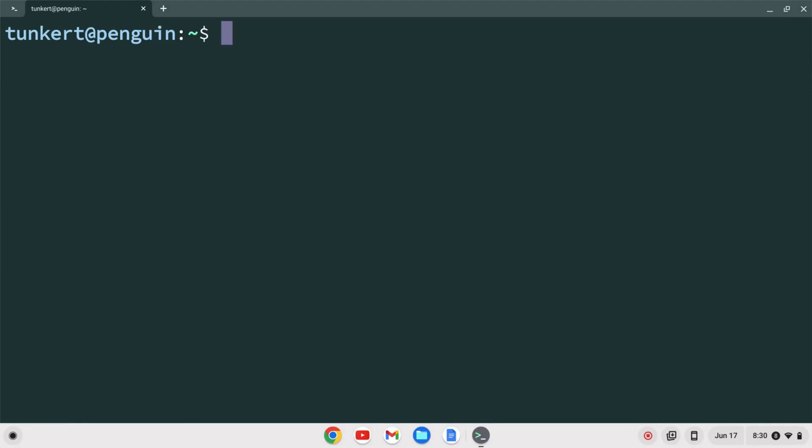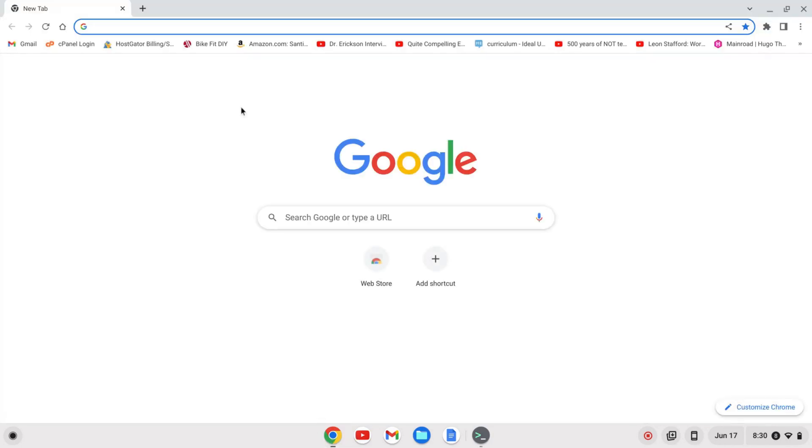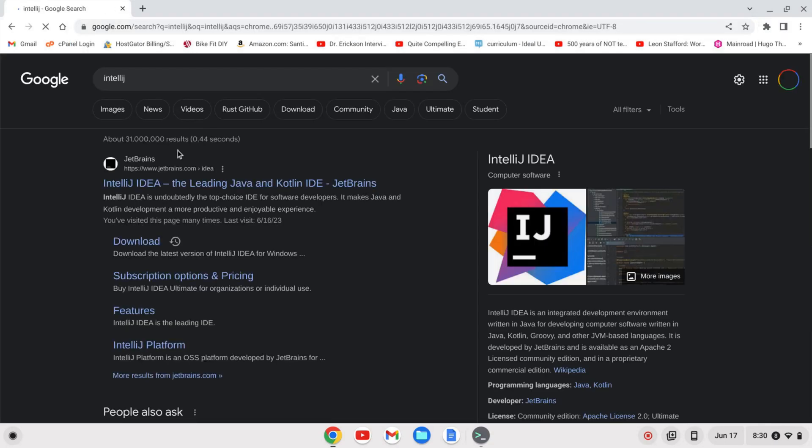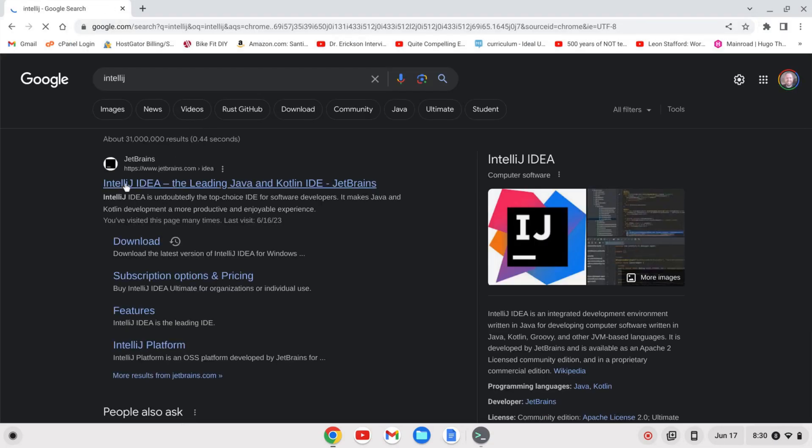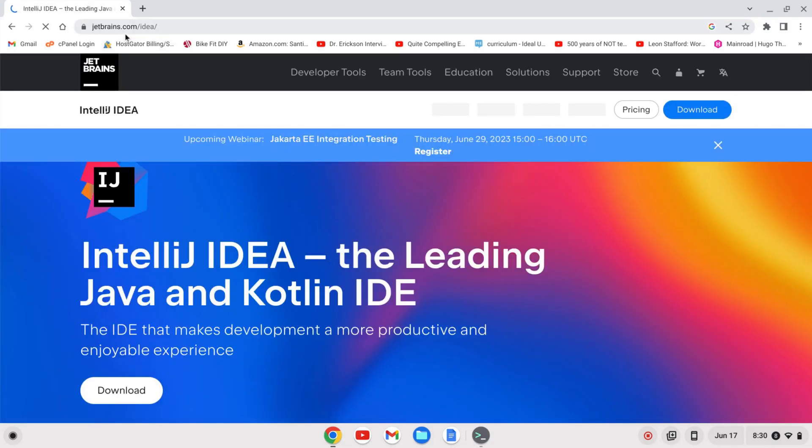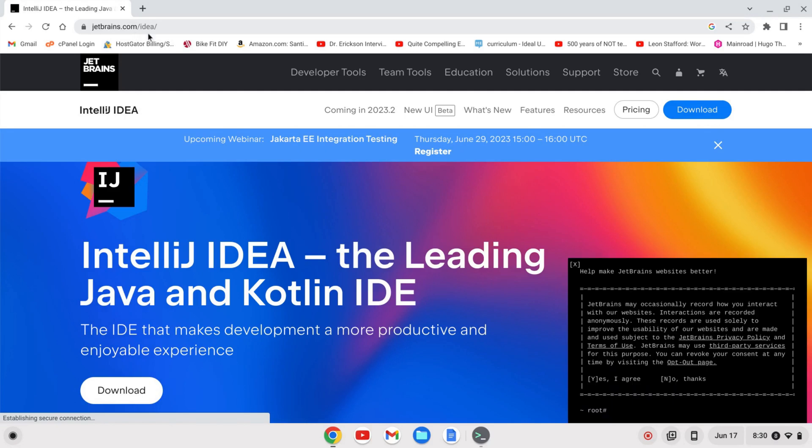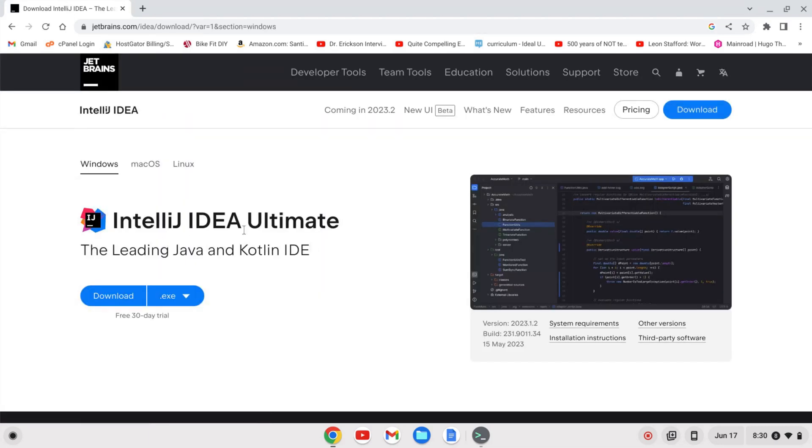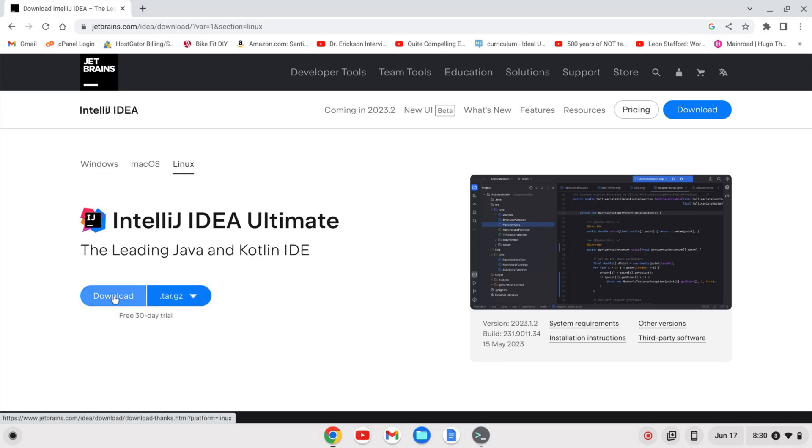Once the Linux development environment is enabled, we can download IntelliJ Ultimate. Open a browser tab and search for IntelliJ. The first link is from JetBrains at jetbrains.com/IDEA. Click download and select Ultimate for Linux. This downloads the .tar.gz file.